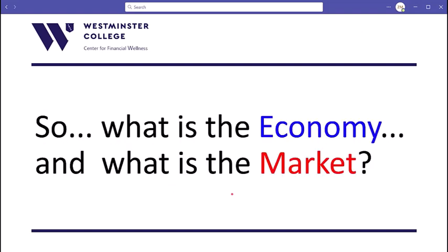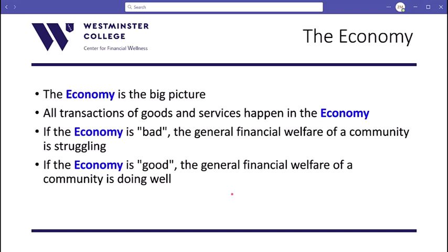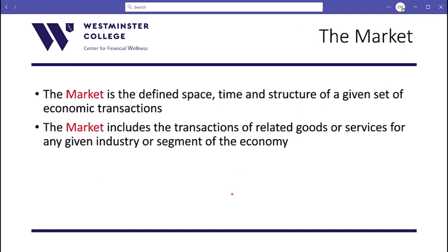We start out with the economy versus the market — what's the difference? More often than not, these two things get thrown around interchangeably, and they're not. There is a significant distinction between the two. The economy is the big picture — it's everything going on. If the economy is going well, then everybody in the entire economy, on a general standpoint, is doing pretty well.